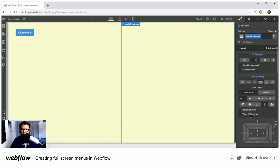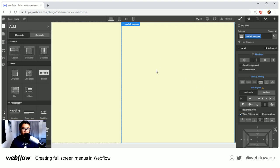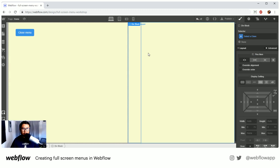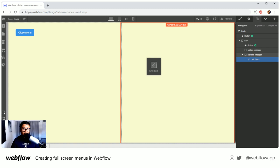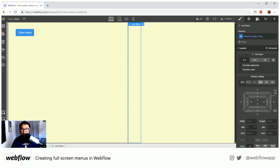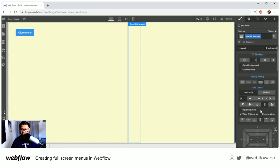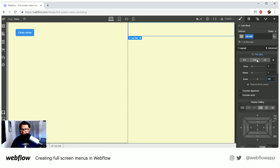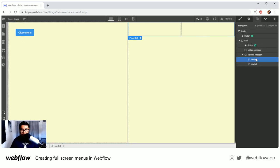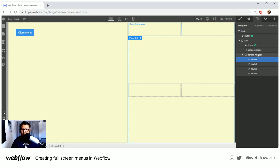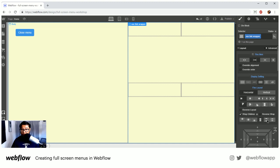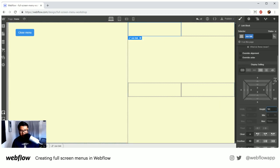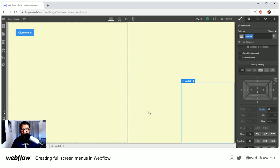For the nav link wrapper, I'll set it to flex with wrap children, because each nav link will be 50% wide — once it goes over 100% it wraps to the next row. I'll use a link block and call it 'nav link', set the flex basis to 50%. Copy and paste to get four of them, and set the height to 50% — so we have a two-by-two grid, easy.